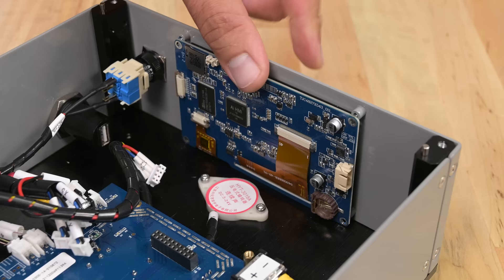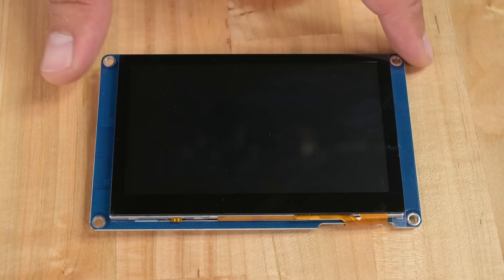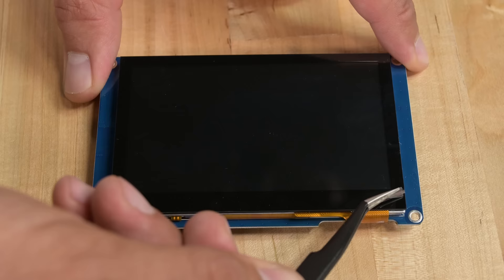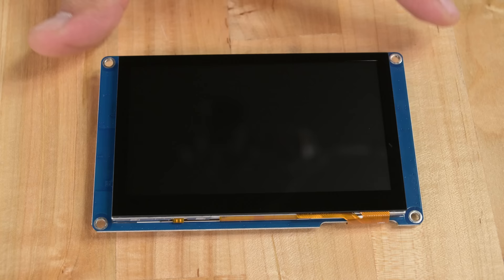We removed the LCD just out of curiosity. It turns out that this is a TJC 4.3 inch display and may possibly have a capacitive touch screen which at no point is used. They haven't removed the screen protector either which is interesting.